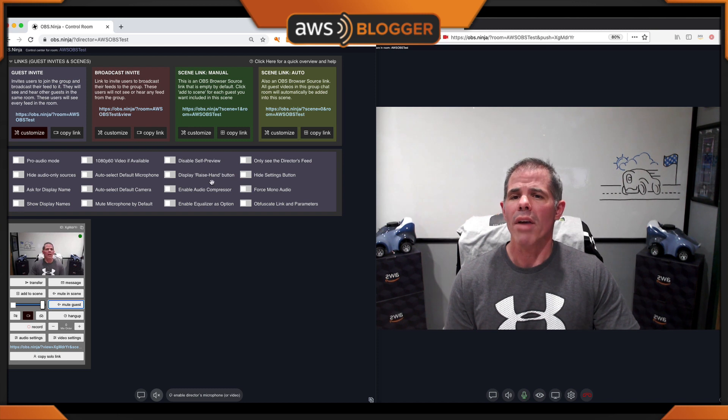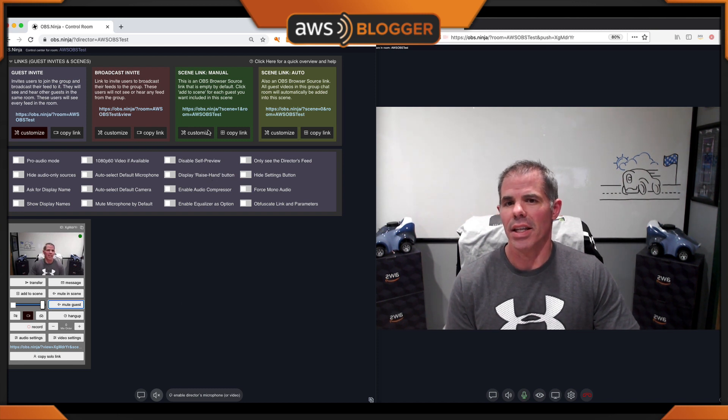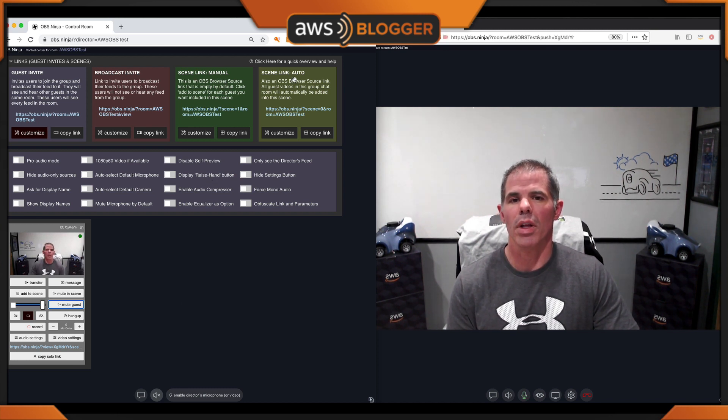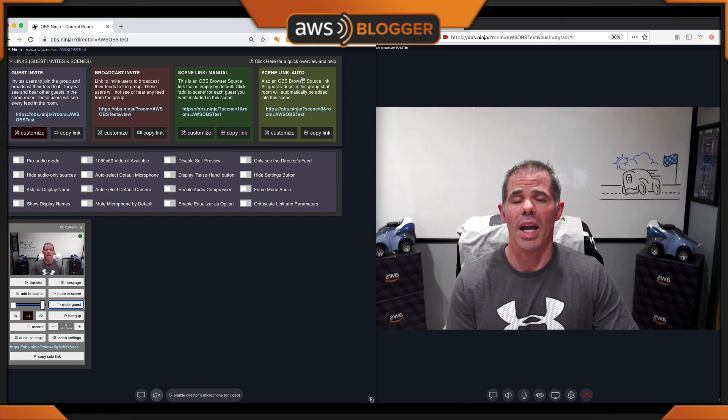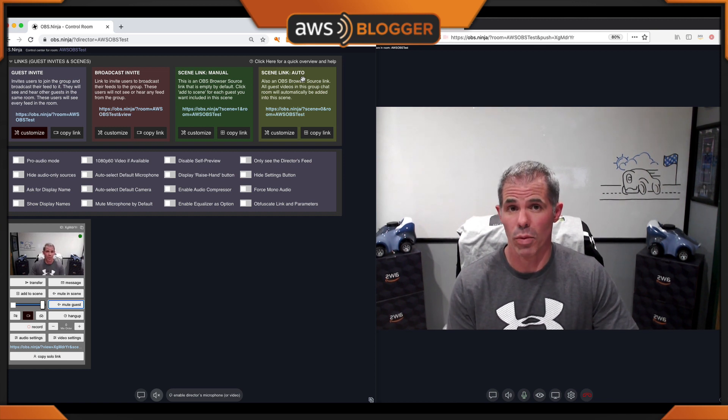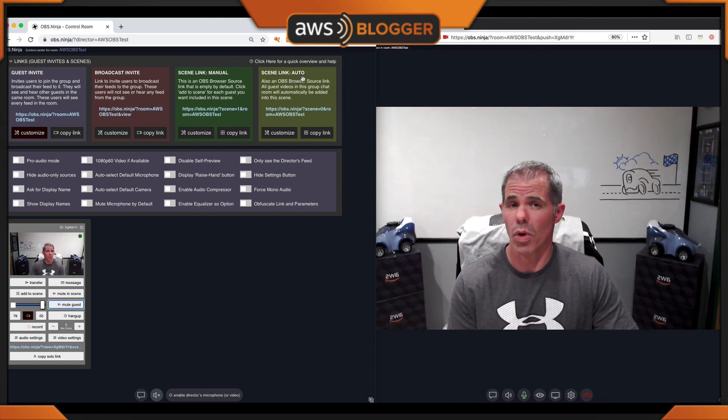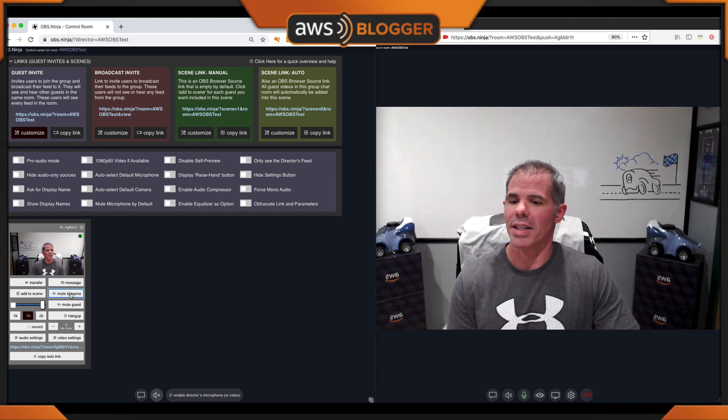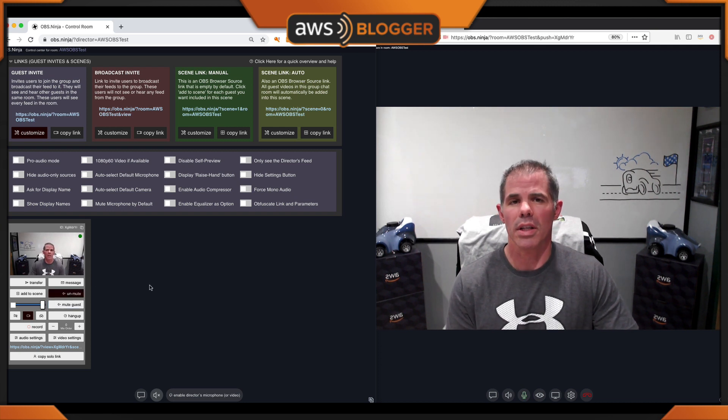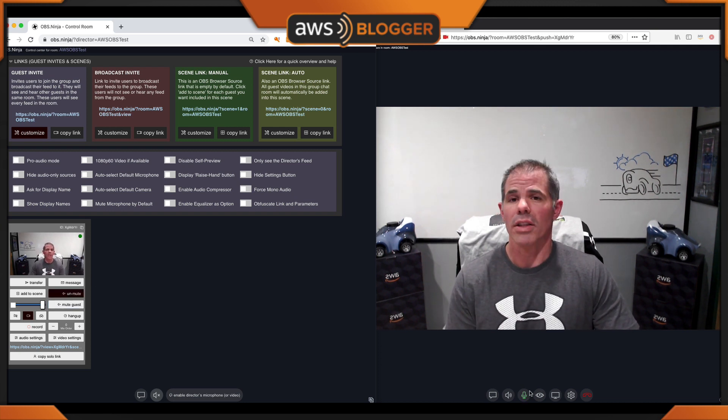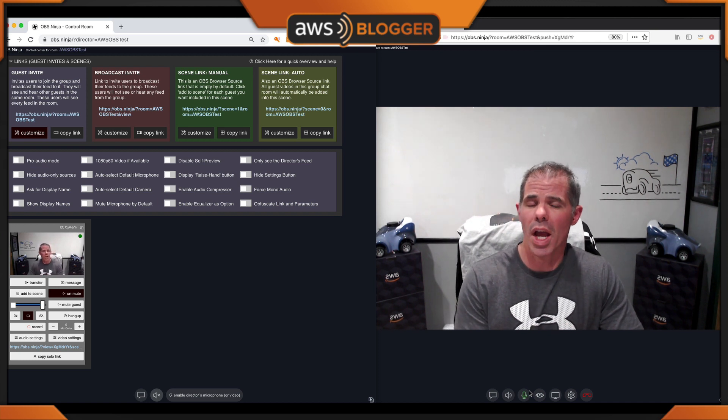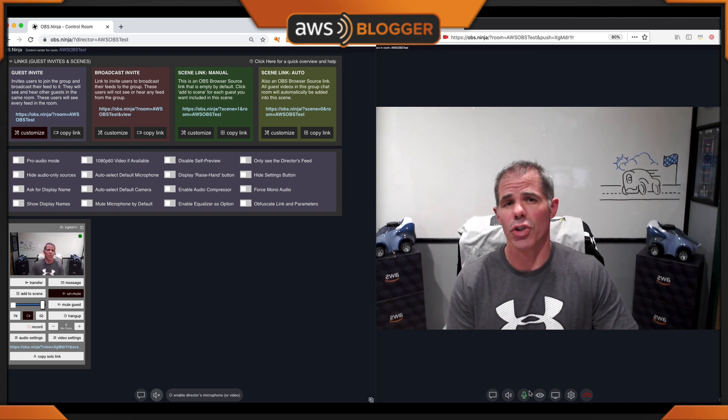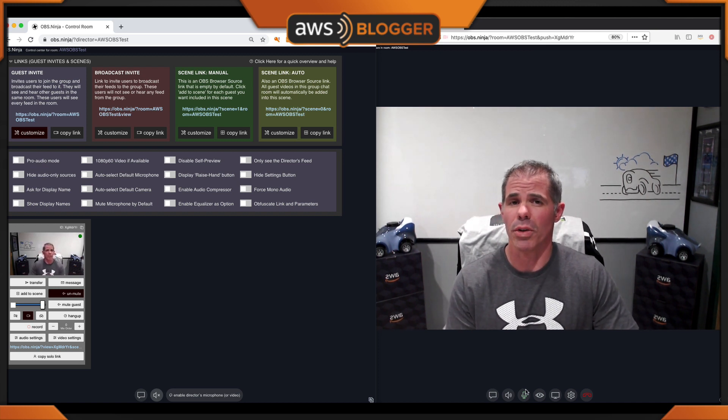For mute guest in the scene, up here you have a link for the manual and link for the automated scene that you can add to OBS where everybody will be joined or showing up within your stream. If I want to mute my guest in those scenes, click on the button. It will still look like they're talking here in the group chat, but in the stream their audio will not be displayed or you can't hear it.